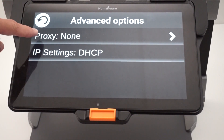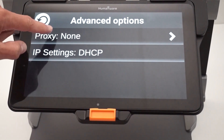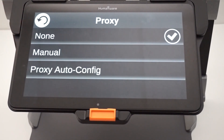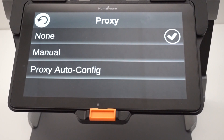If you click on the Proxy None option, this will show three other options: None, Manual, and Proxy Auto Config.